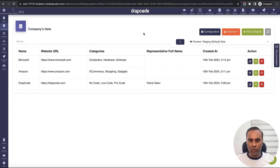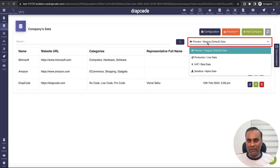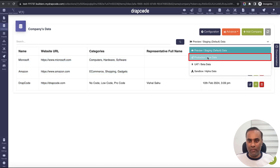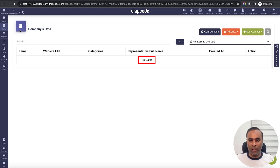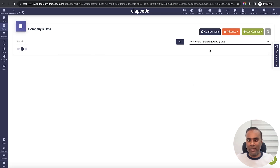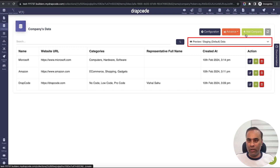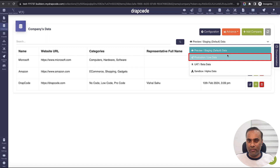Here you can see I have some data which is testing data, but if I switch my environment to production, I don't have any data. This is all junk data and test data which my development team has created, and it has nothing to do with the actual users' data.